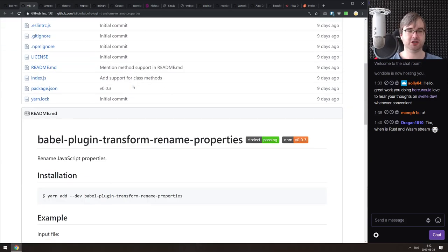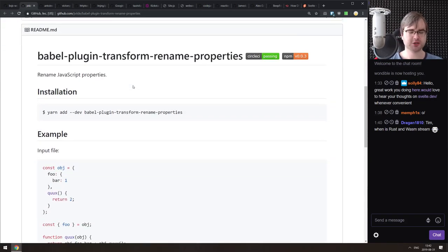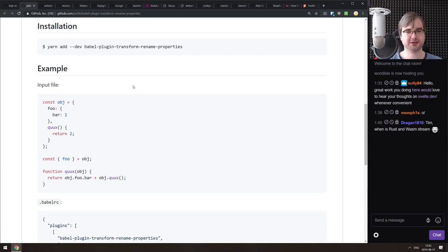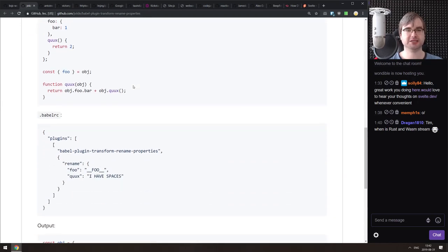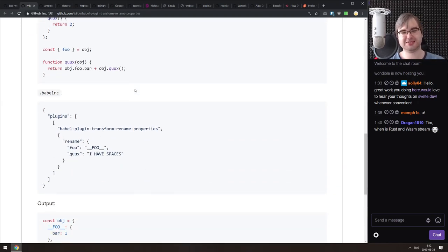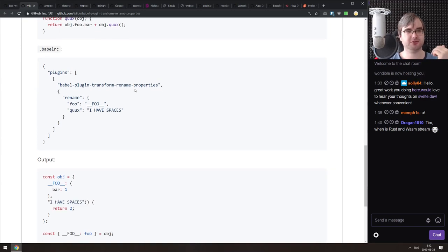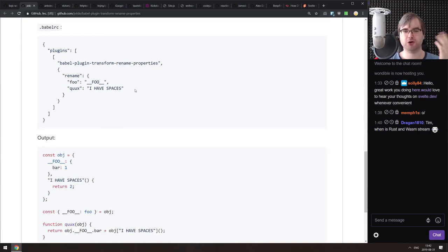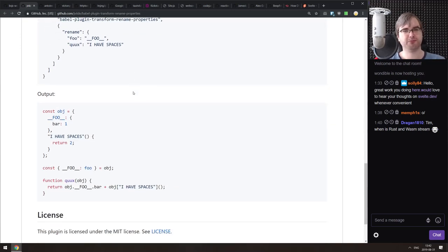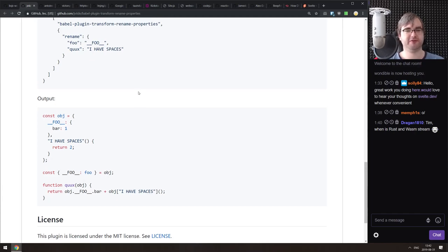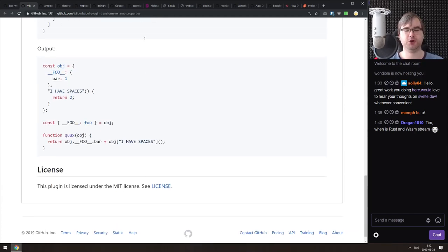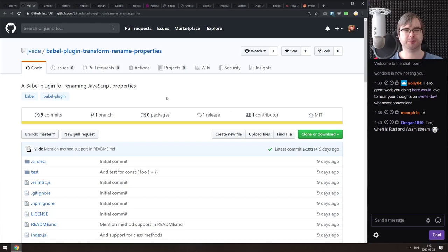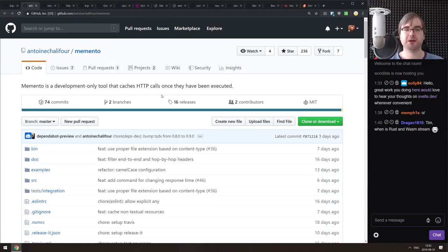Next is a Babel plugin for renaming JavaScript properties at build time. I'm honestly not sure what the primary use case would be — why not just name them what you want in the first place — but maybe it's useful for certain code scenarios, so check it out if that sounds relevant.